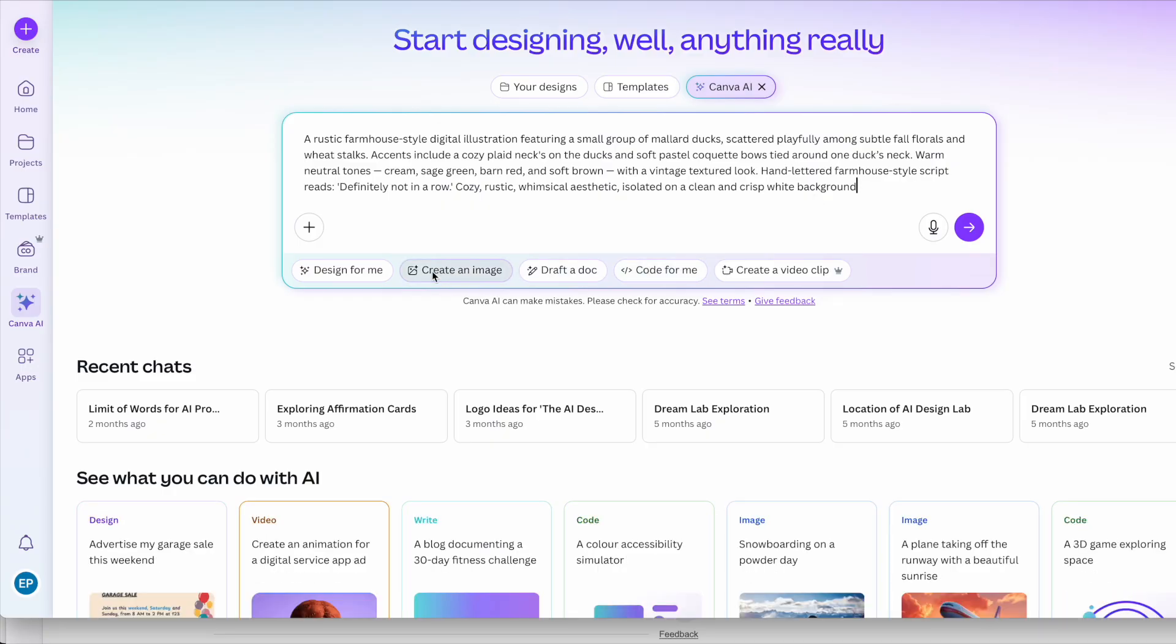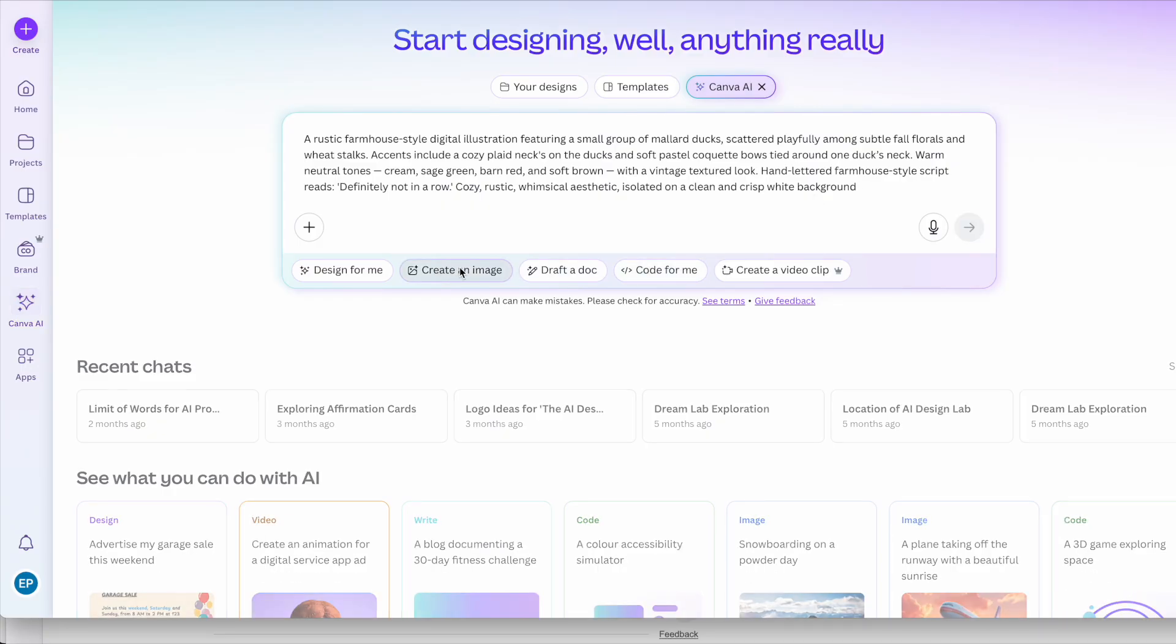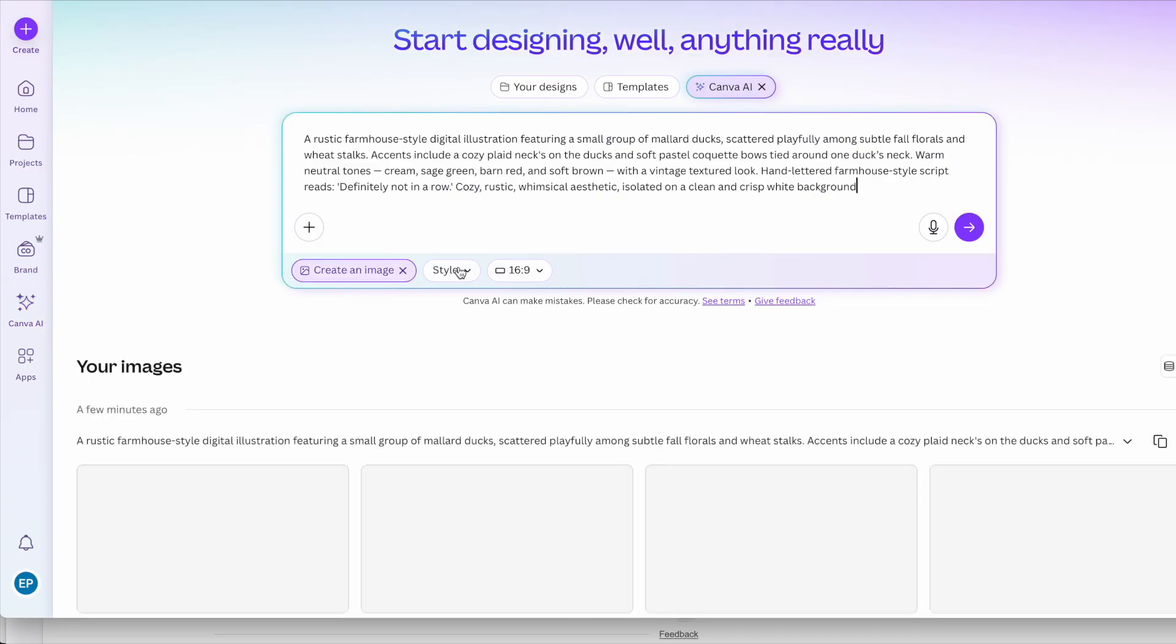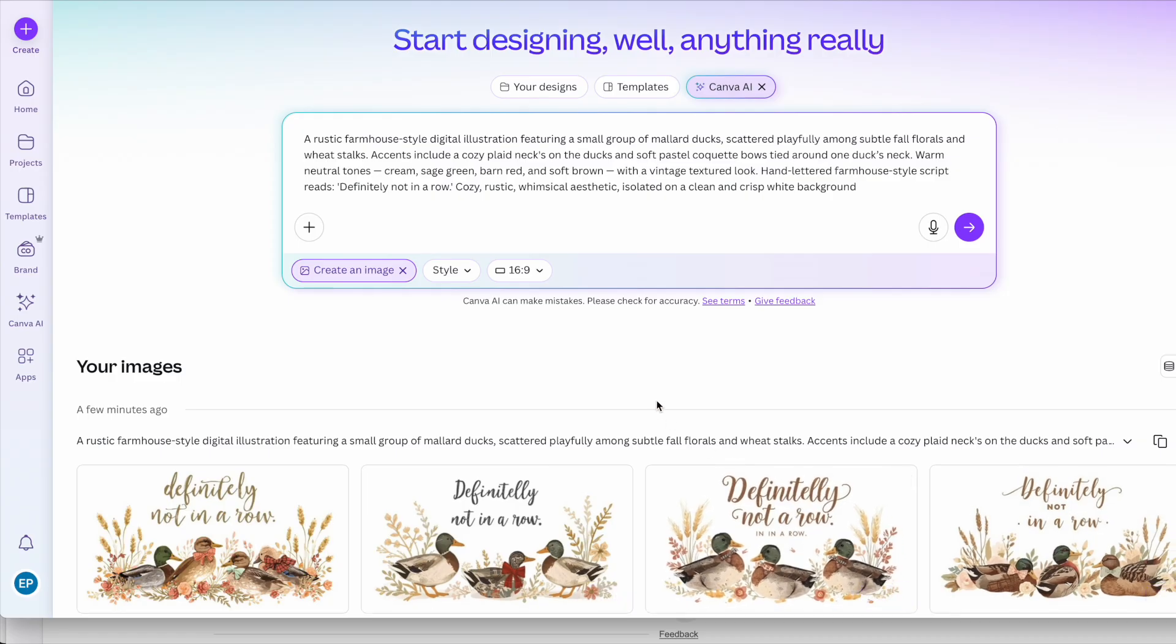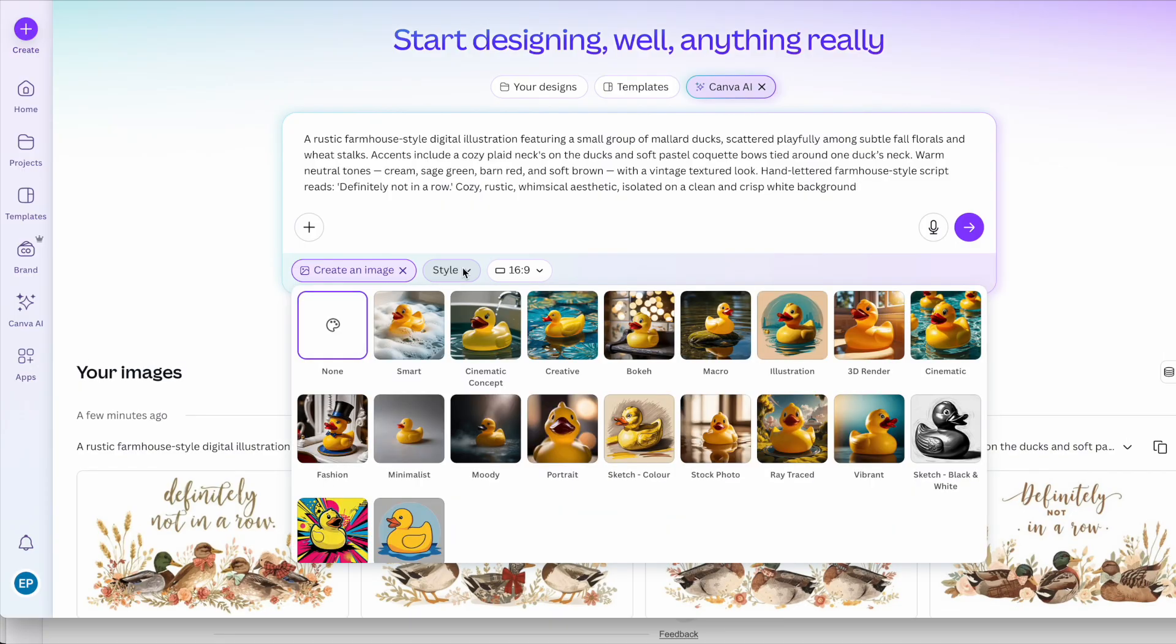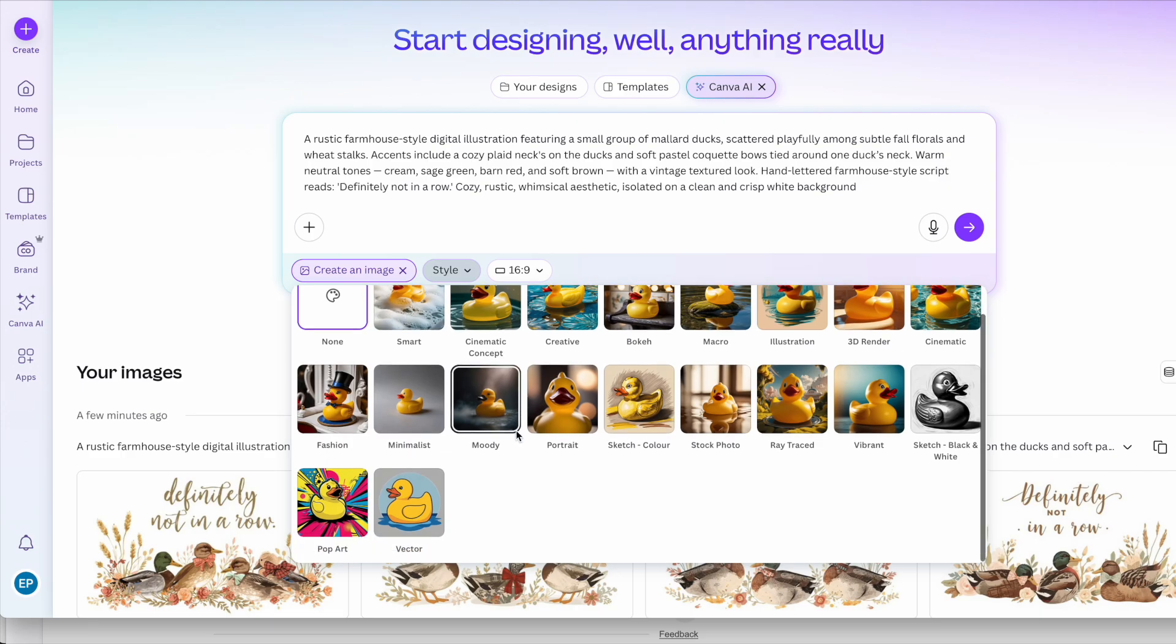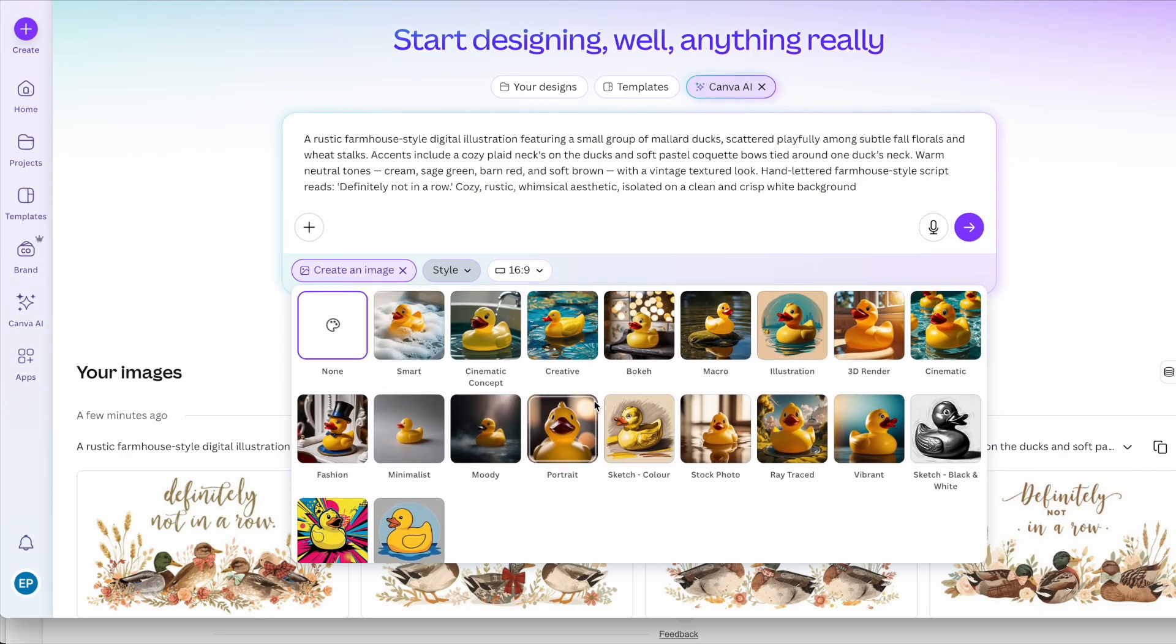Now if I go to the create image here, you can see some of the others that I've created here. This gives me the chance to play around a little bit with size and style. So if I click the style, I have all sorts of options here. I tend to leave it on none or sometimes I use smart, but you have a play around with the different kinds of styles that appeal to you.